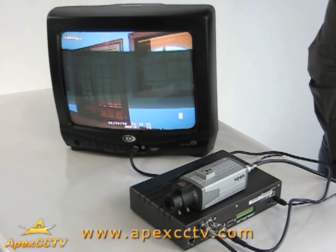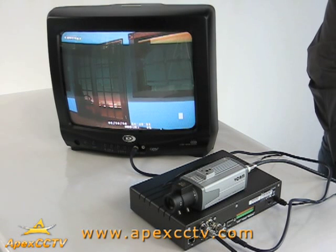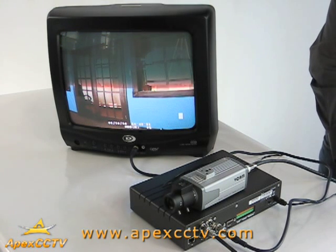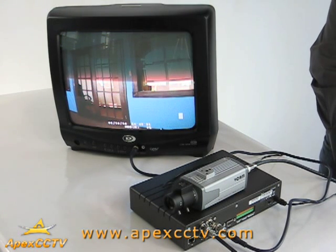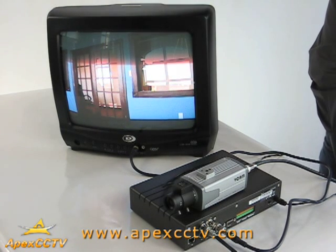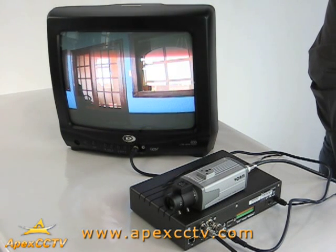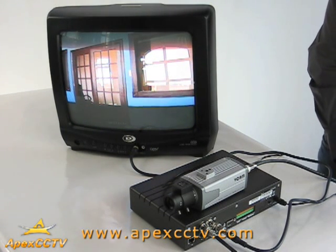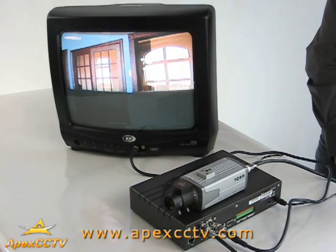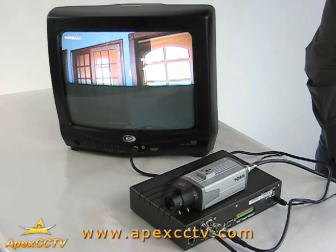In summary, a DVR could have VGA output to connect to a PC, or a BNC output to connect to a TV monitor, or an RCA output to connect to a TV monitor. Some DVRs may have a combination of two or all three of these outputs.